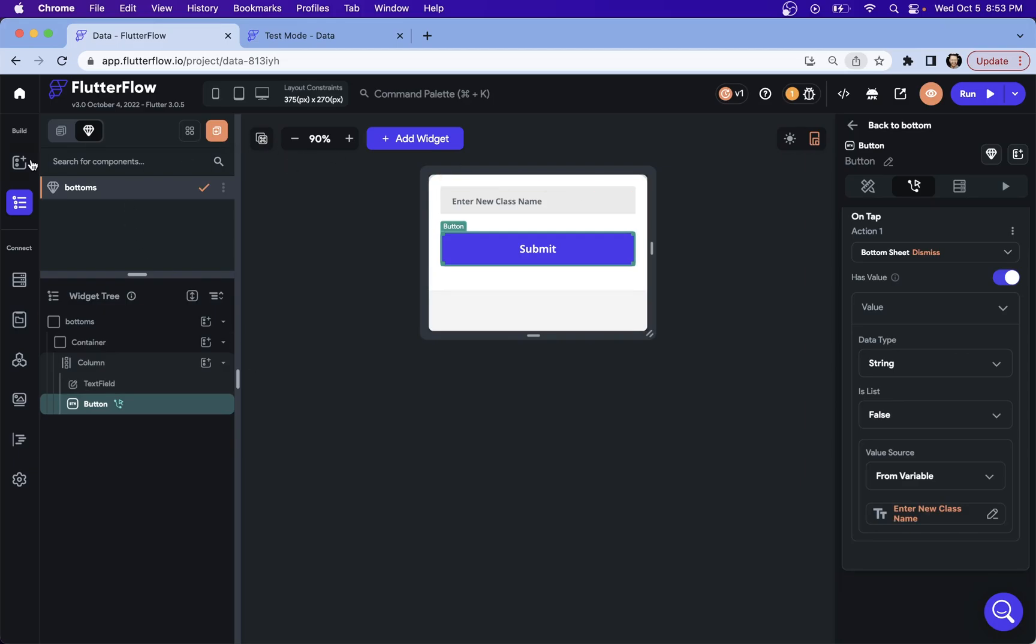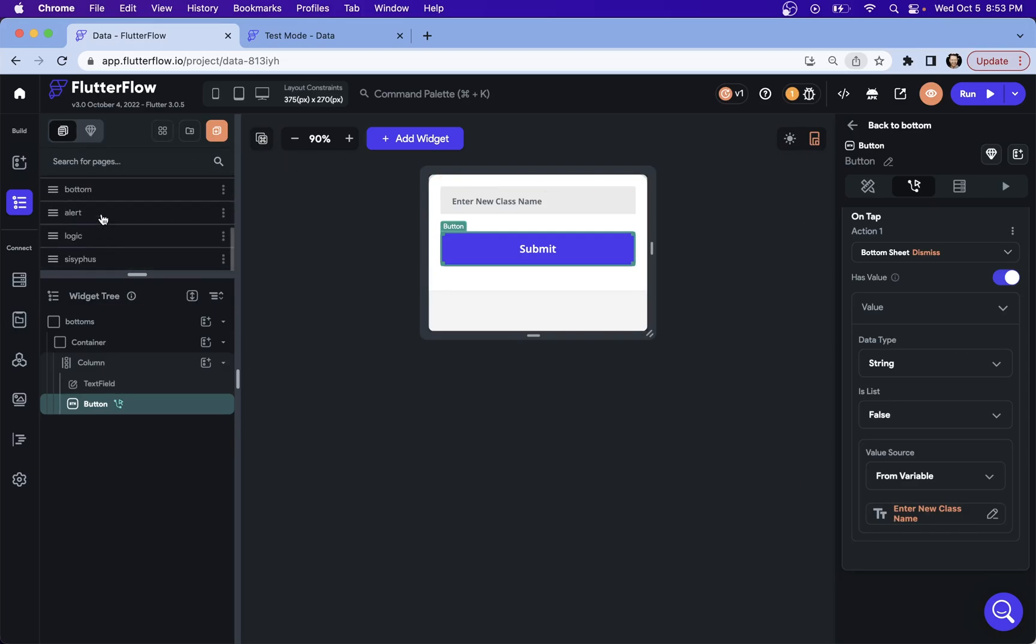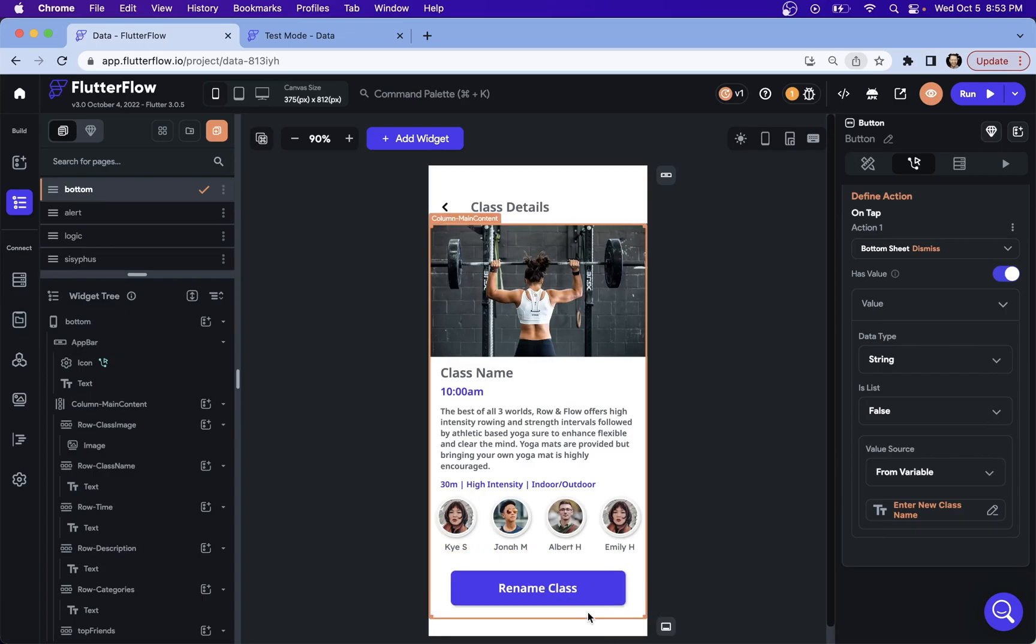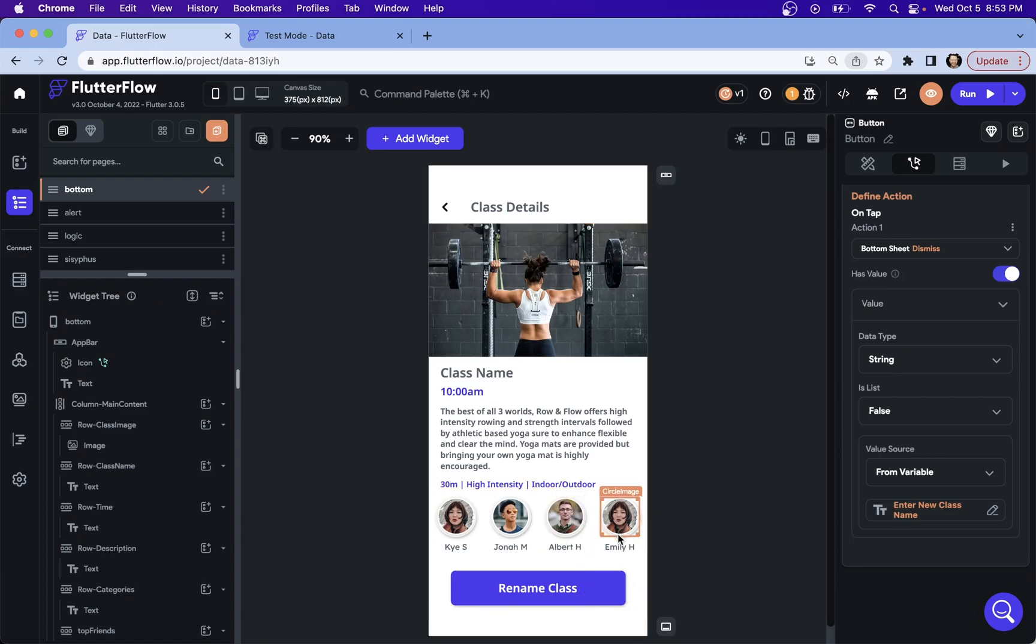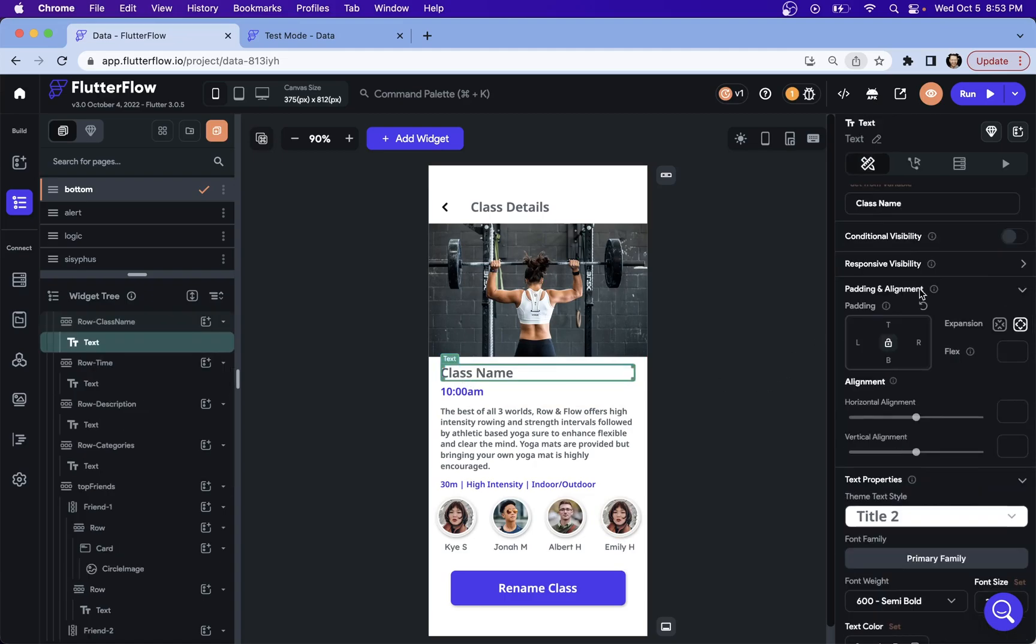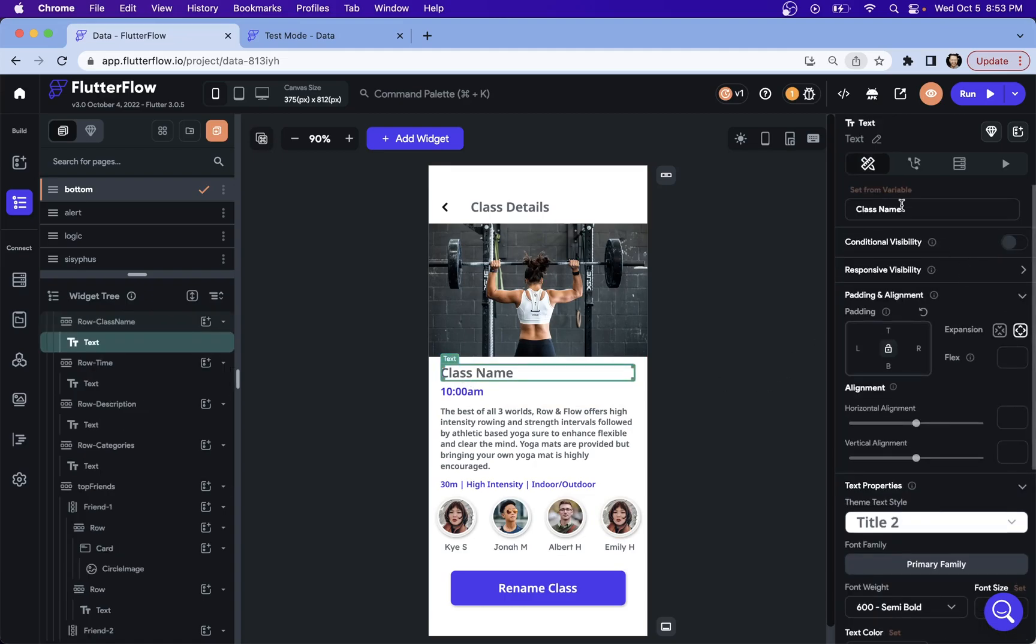But of course we can't see anything yet because we haven't tied that value. So if we were to test this out right now, we could put it in there, submit it, and it would return it, but we couldn't see it anywhere. So let's actually bind this to our text right here.